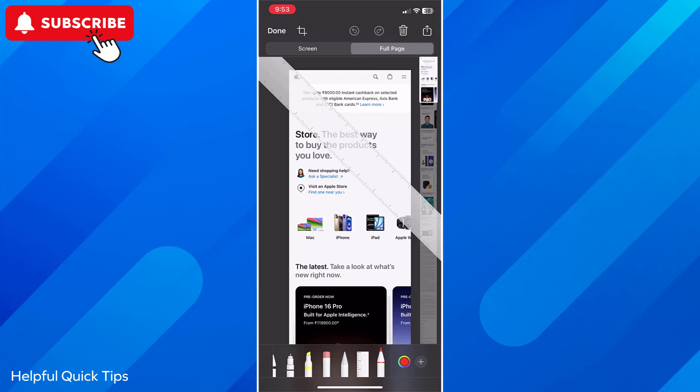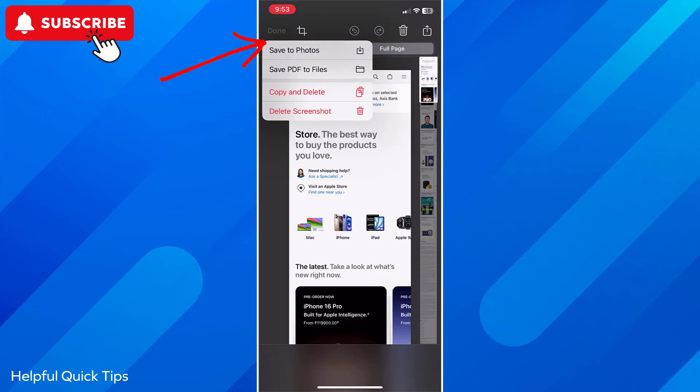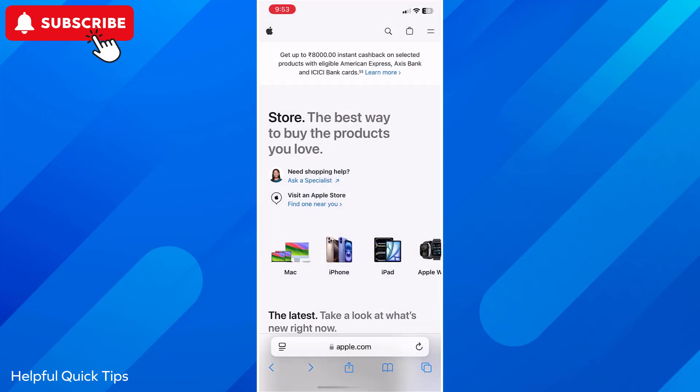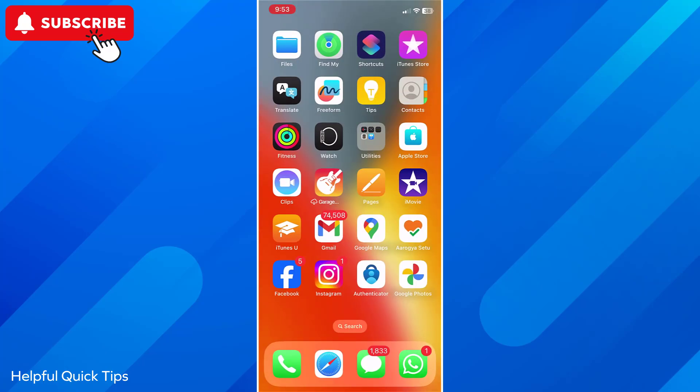Once you are okay with the screenshot, tap on done option. And you can save the screenshot to the photos in JPEG format or tap save PDF to files to save the screenshot as PDF file. Select the correct option as per your needs.